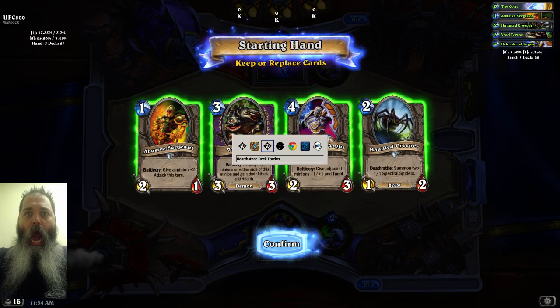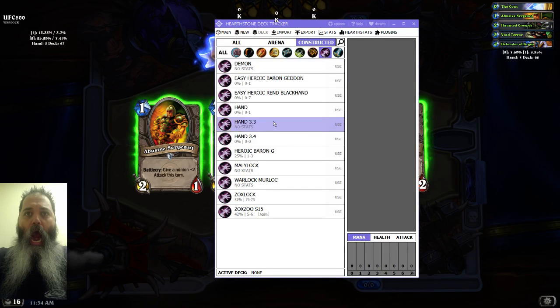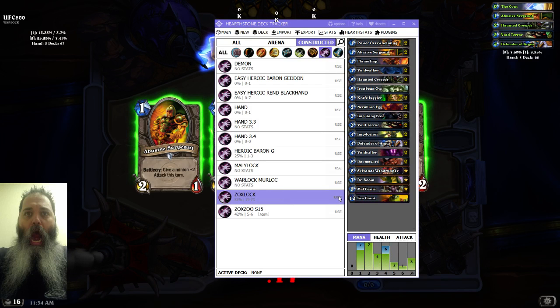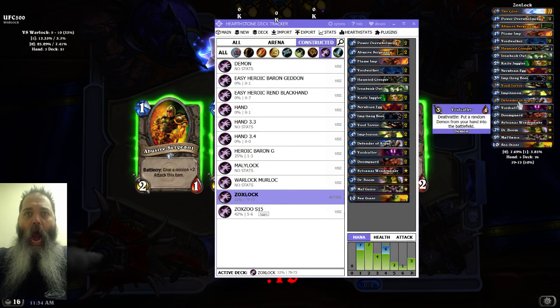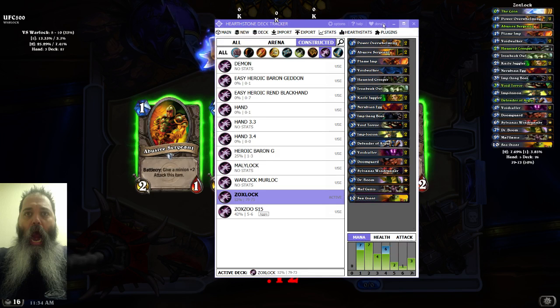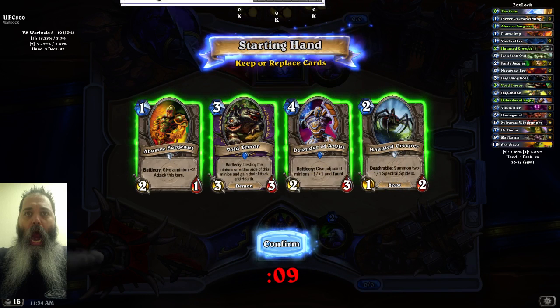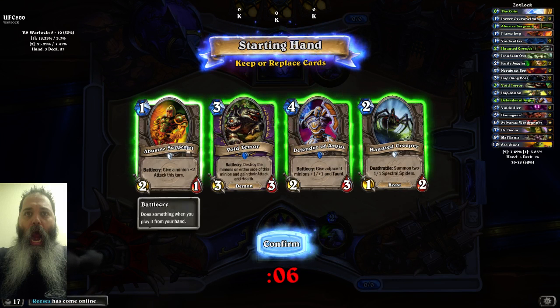It still does the same thing. So I know that this is called Zoxlock, so I click that and I click use, and boom - see that? That's how you would fix that problem. So that's how you would fix that problem.